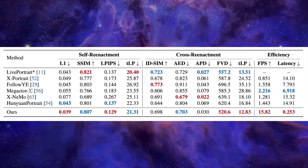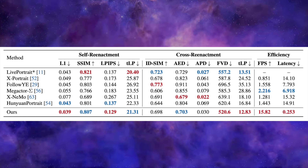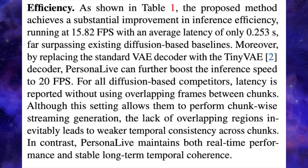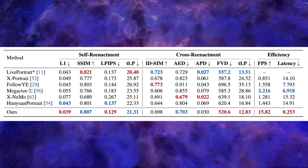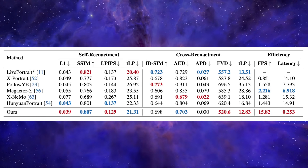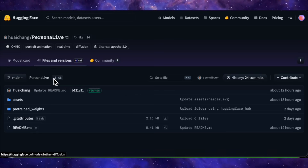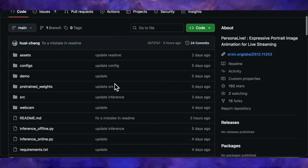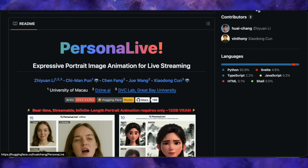The benchmark numbers are actually wild. PersonaLive achieves a 7 to 22 times speed-up over previous diffusion-based portrait models. On a single NVIDIA H100 GPU it hits 15.82 frames per second with a latency of just 0.25 seconds. Using the tiny VAE decoder you can push it up to 20 fps. It scored a 0.703 on the AED motion accuracy metric and a 520.6 on FVD, consistently beating competitors like X-Portrait and Hoonyeon Portrait in both speed and stability. The code and model weights are officially available on Hugging Face at about 18GB total, requiring only 12GB of VRAM to run in real time, making it accessible for most mid- to high-end consumer GPUs.